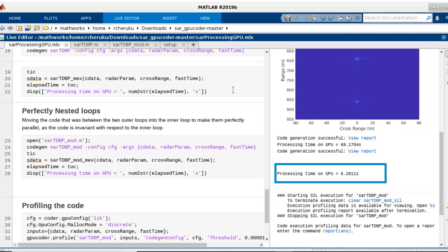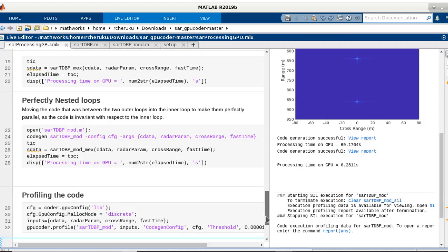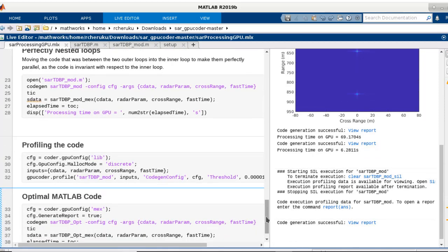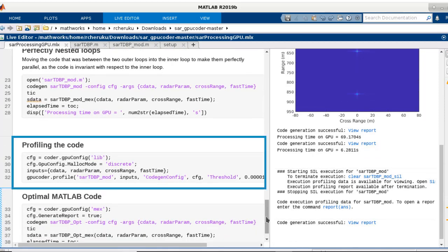You can further control the parallelism by specifying additional parameters such as the block size to the kernel pragma. Now, taking a step further, using gpucoder.profile,